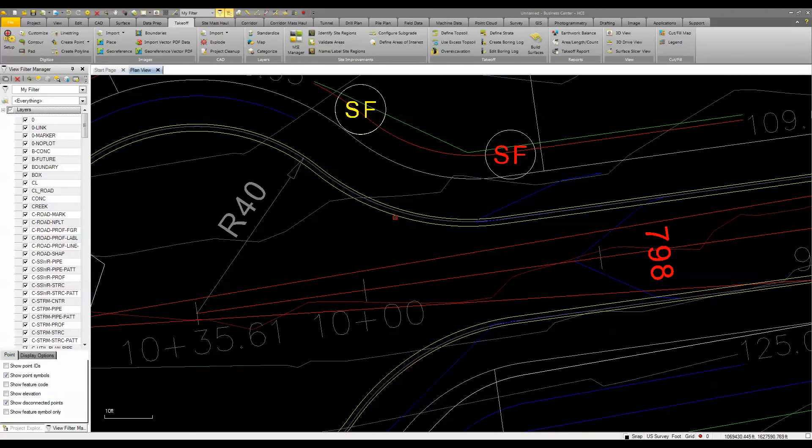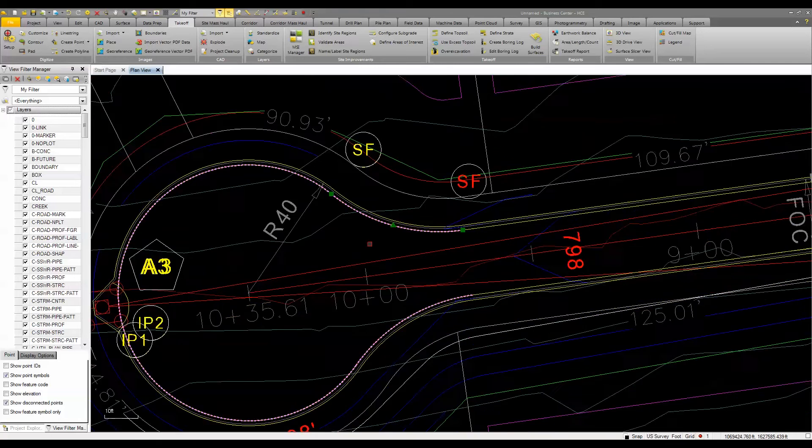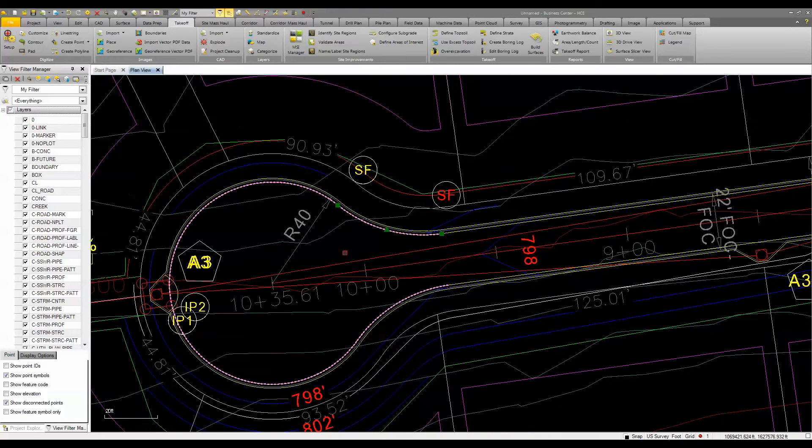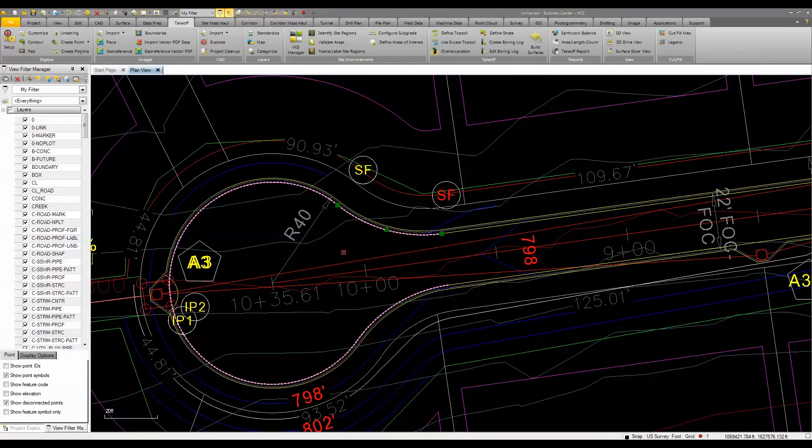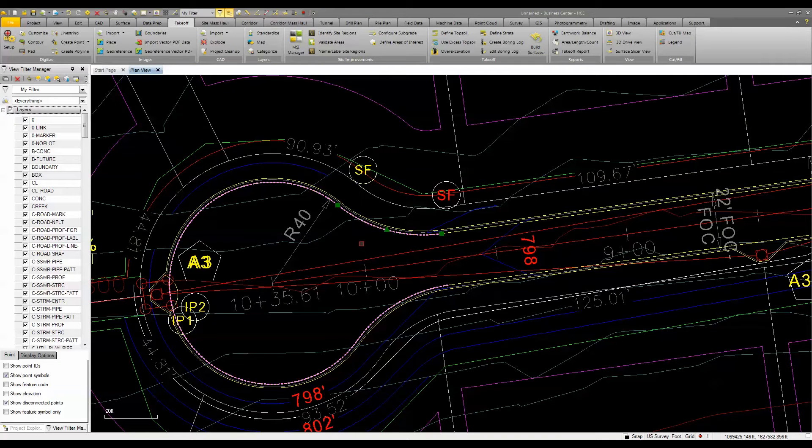Upon review, I can see that I've got a line here that represents what would be my edge of pavement or the beginning or face of my curb and gutter. So I'm going to determine the length of that line along the entire project.